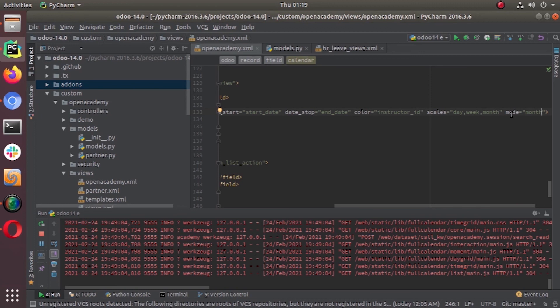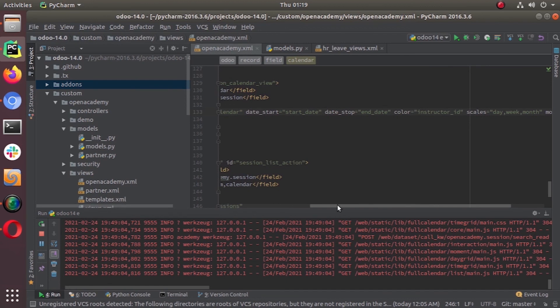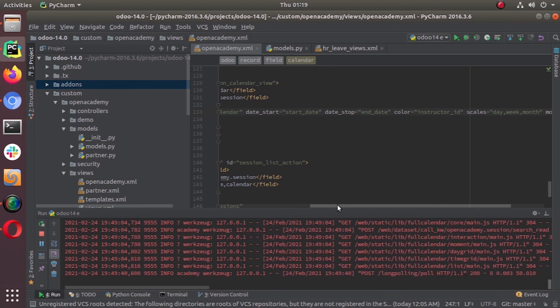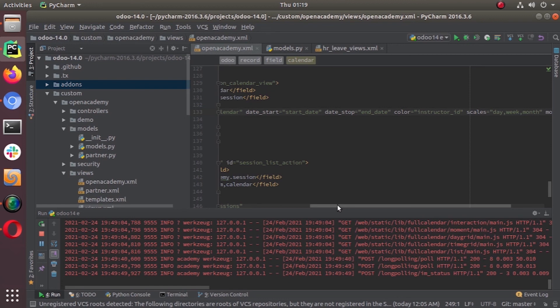There are other attributes like all_day and date_delay that we mentioned, and many other attributes. You can check the Odoo reference documentation about views to get more information. If you have any doubts you can put your queries in the comment section and we'll try our best to answer, or you can send an email to odoo@cybrosis.com. Thanks for watching — please subscribe to our channel to get notifications about upcoming videos.